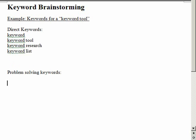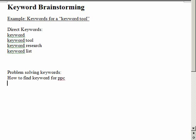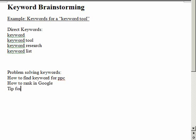What many people sometimes forget is to use problem-solving keywords. It could be like 'how to find keyword for pay per click', 'how to rank in Google', or 'tip for improving return on investment in AdWords' - all these different kinds of things.